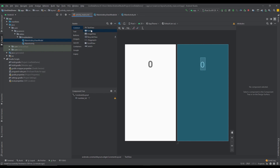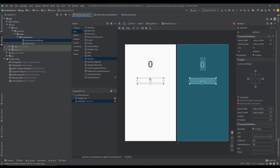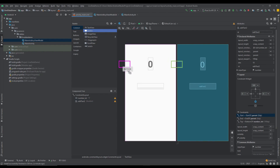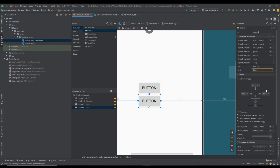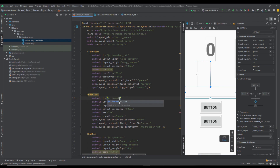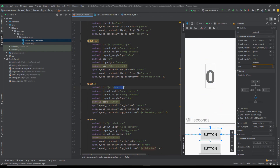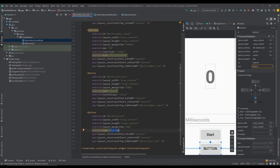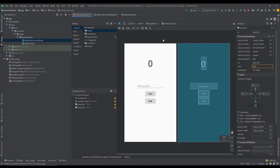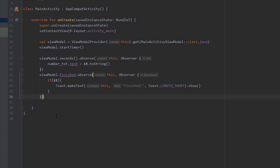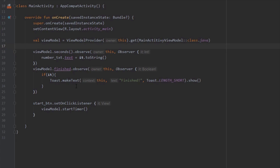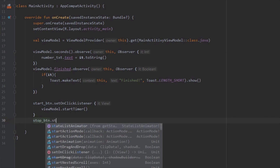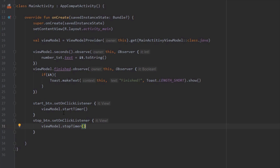Inside our activity_main layout we add one EditText and two buttons — one for Start and one for Stop. We connect constraints and set the id for the EditText to number_input, the hint to 'milliseconds', and label the buttons 'Start' and 'Stop'. Inside our main activity we add onClick listeners for both buttons. In the Start button listener we cut and paste the startTimer call, and for the Stop button we reference stopTimer. In the Start button listener, if the number input text is empty or its length is less than 4, we display a Toast saying 'invalid number'; otherwise in the else block we start the timer.